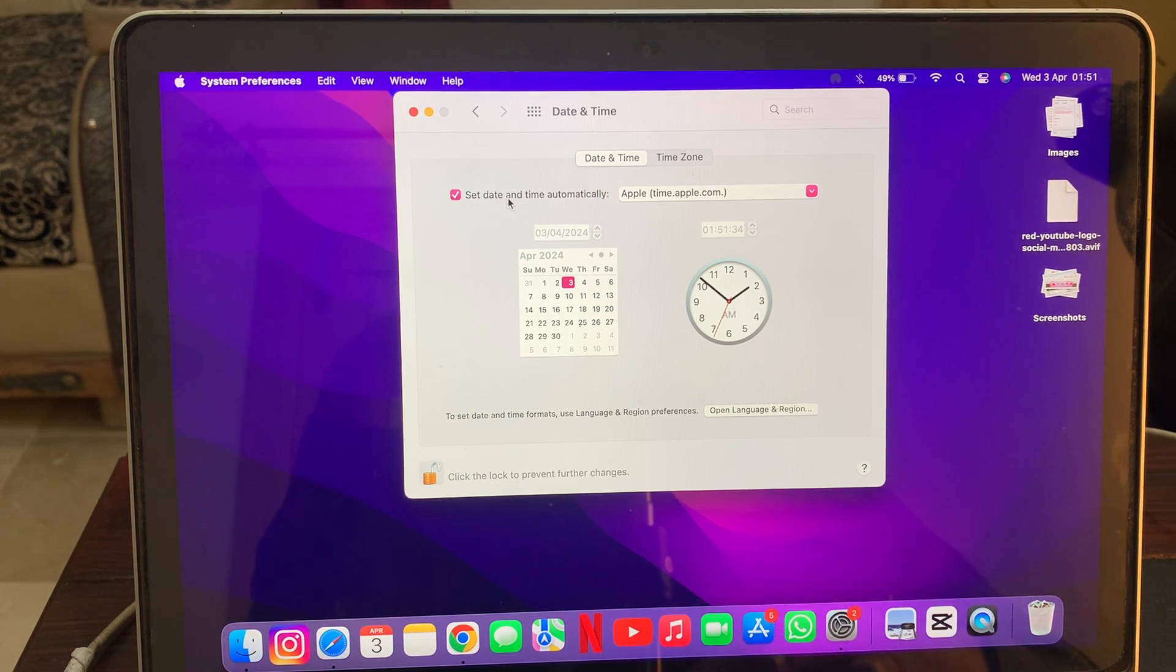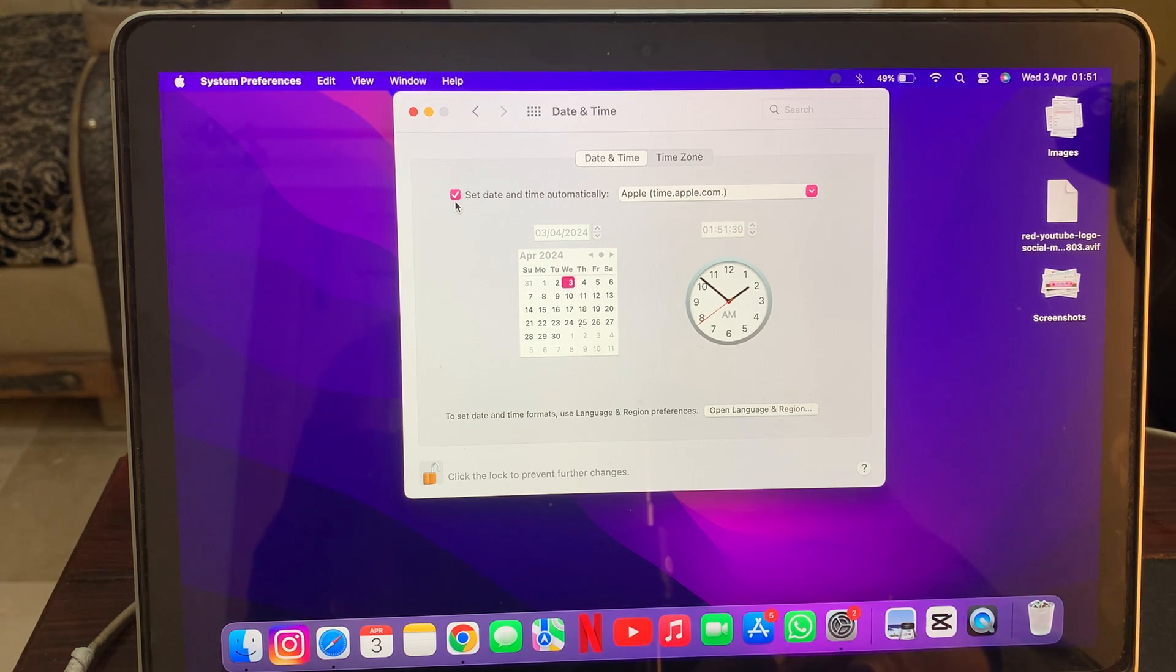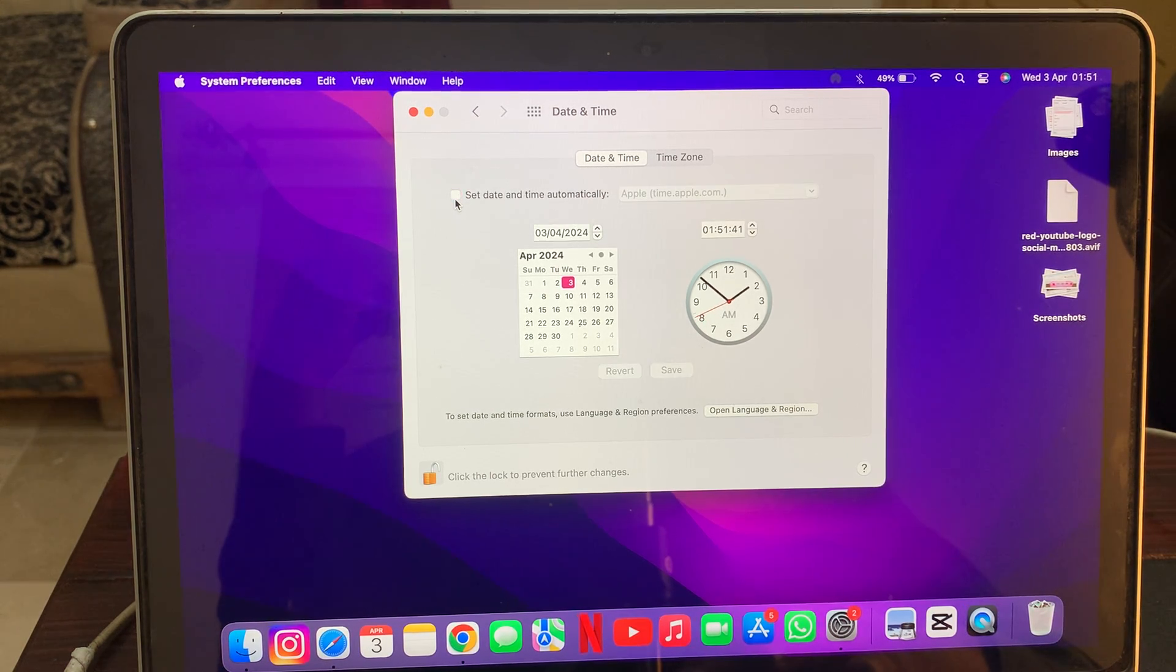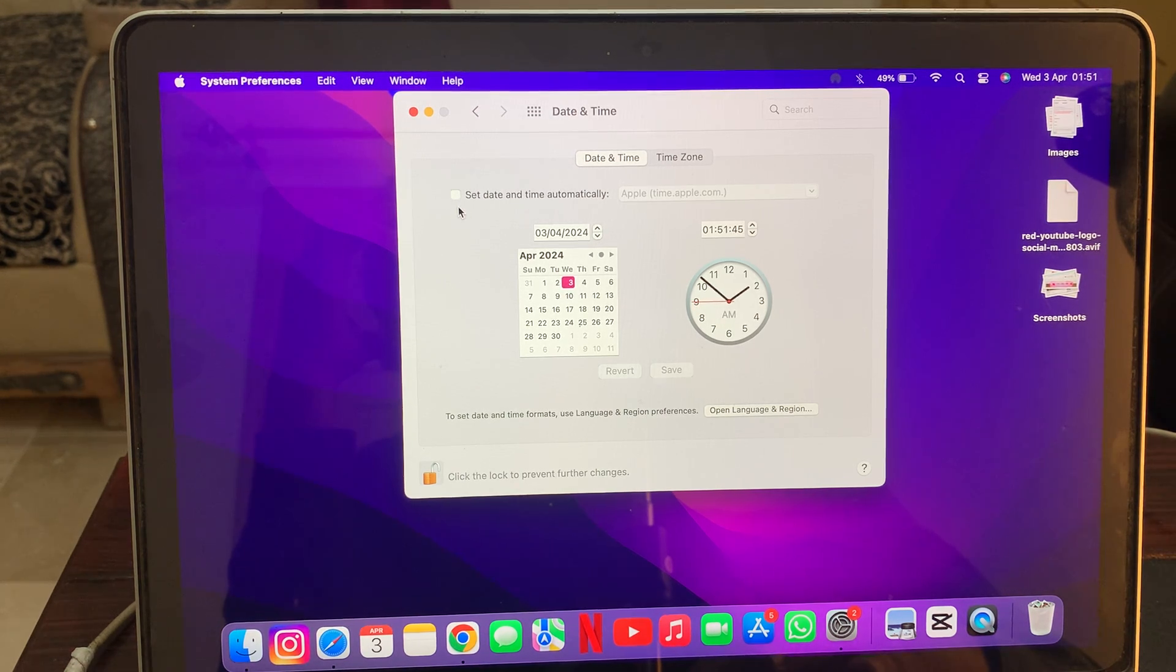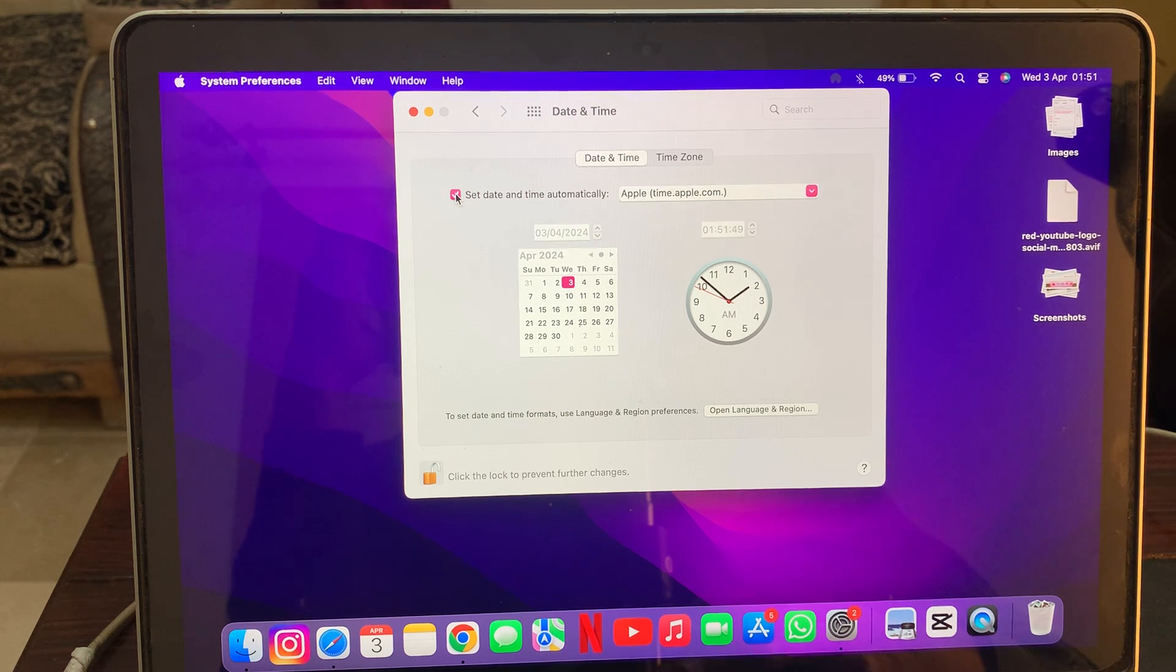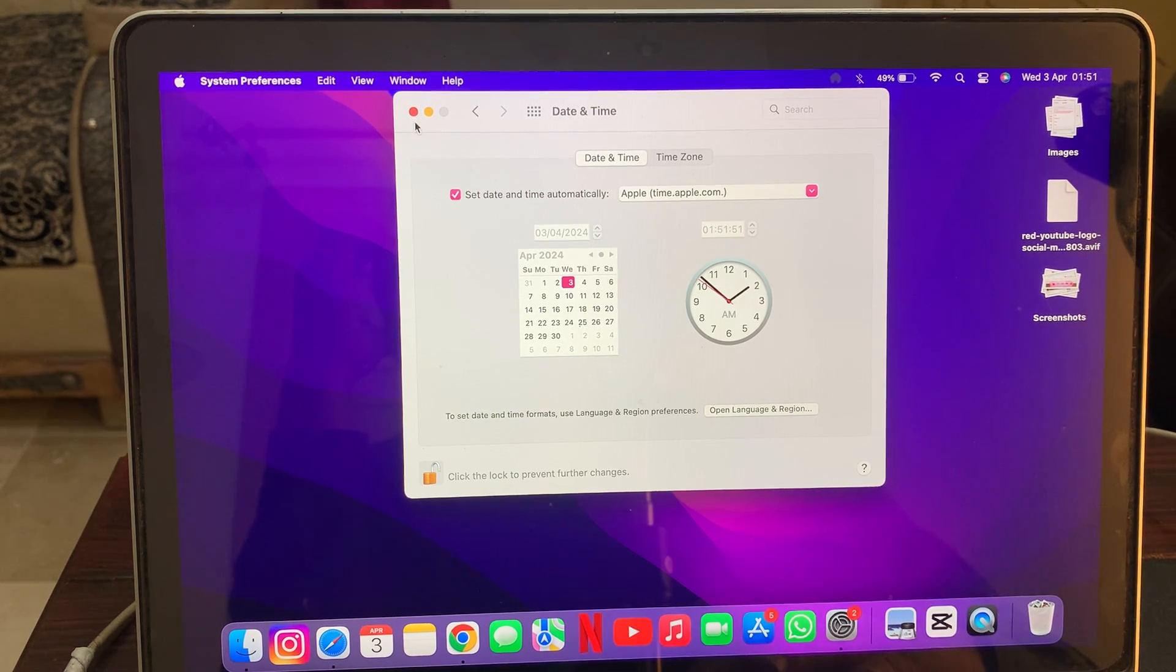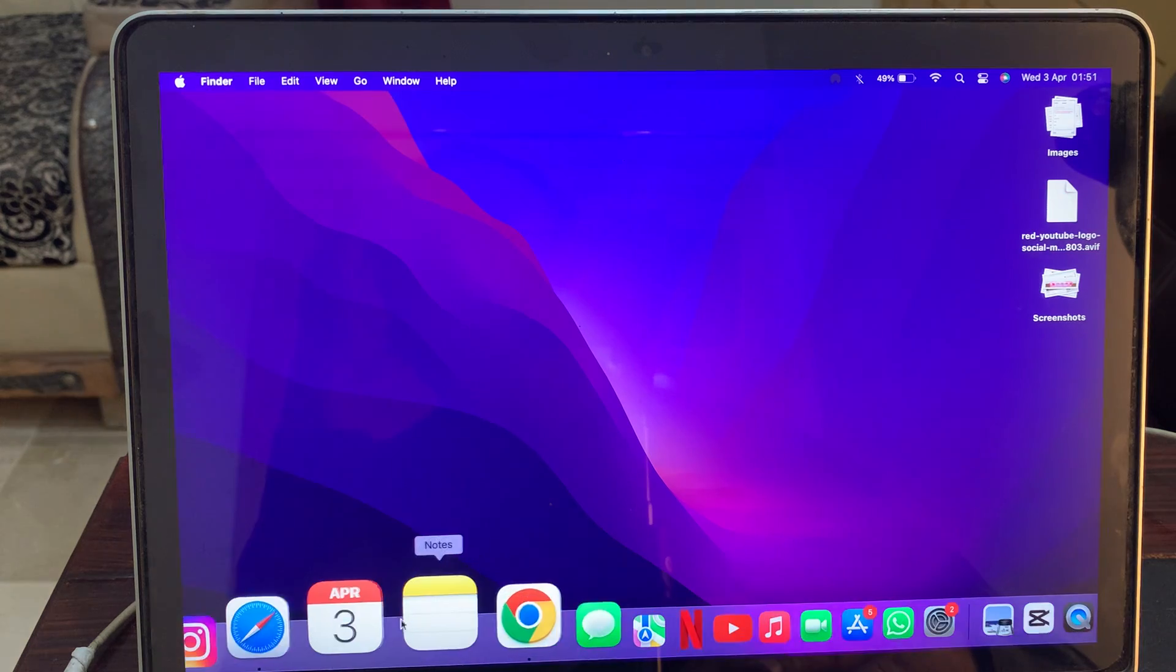Here, as you can see, is the set date and time automatically option. Make sure that it's selected to automatically. If it's not selected to automatically, you have to tap on automatically and select this option.